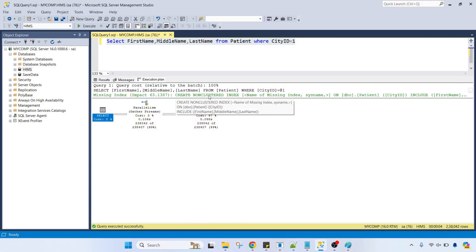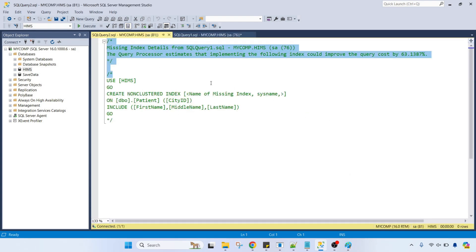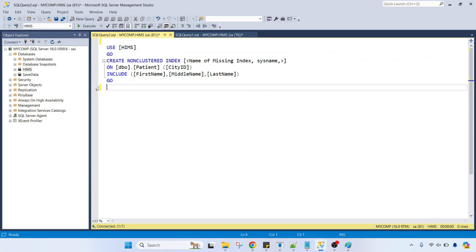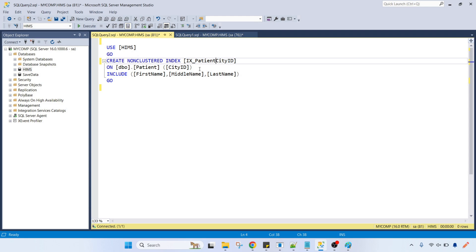In the execution plan there is a missing index suggestion: CREATE NONCLUSTERED INDEX on the patient table with city_id as the key column, and it includes the three columns. The missing index details give us a hint — if you create this index, we will get data from the table very quickly. So I am naming it ix_patient_cityid and creating the index on city_id with the three select list columns included.